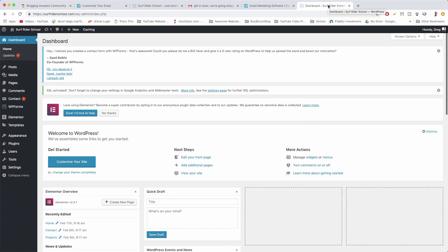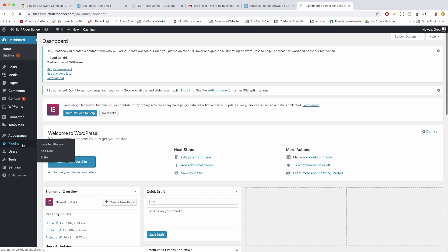Alright, so the first step is just to log into your WordPress dashboard. Whatever WordPress website or whatever website in general you made, just log into the back end and now we want to click on Plugins.